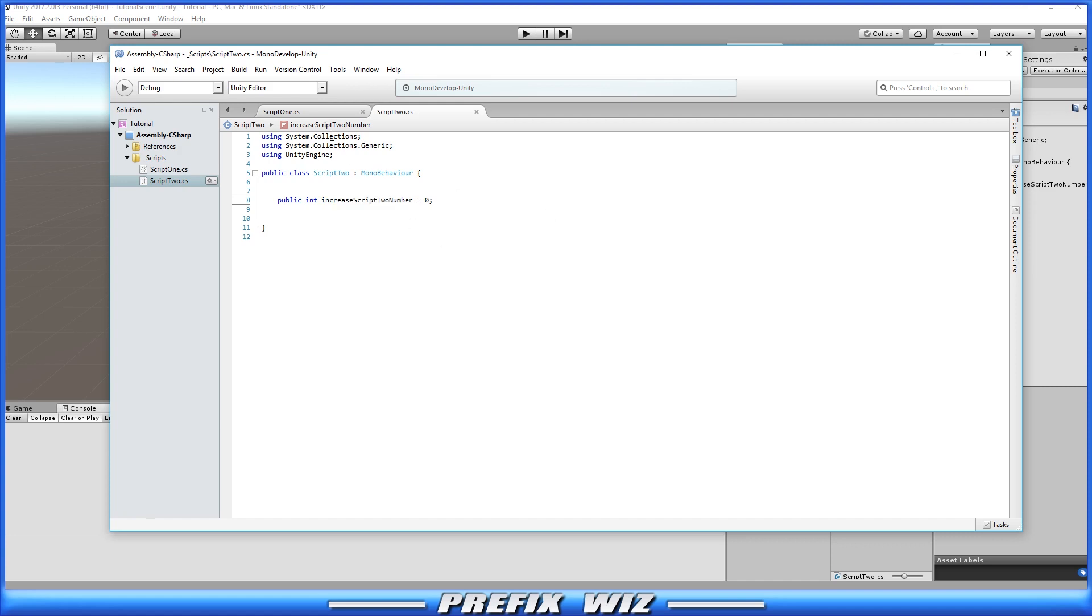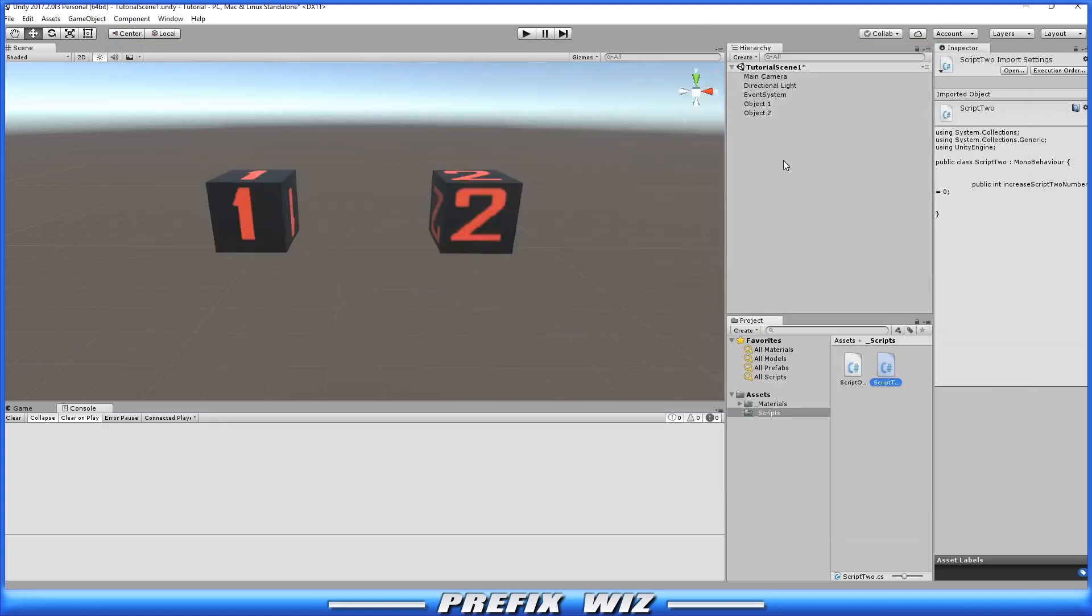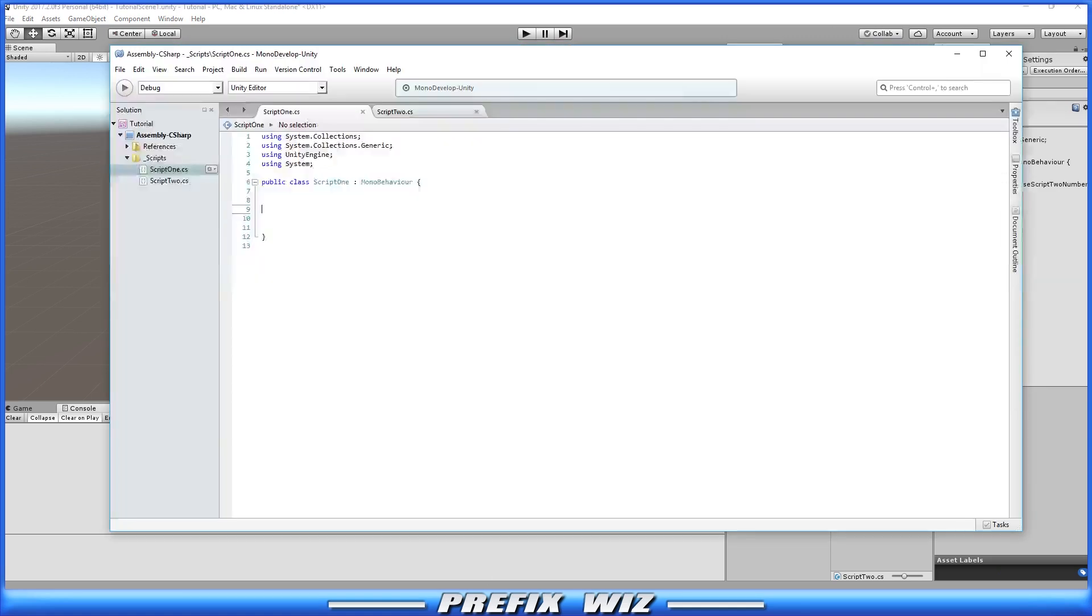Okay so we're on script number one and we want to access script number two. Script number one is on game object one and script number two is on game object two. So how do we do that? There are a lot of ways to do it but we're only going to go over a couple of them here today.